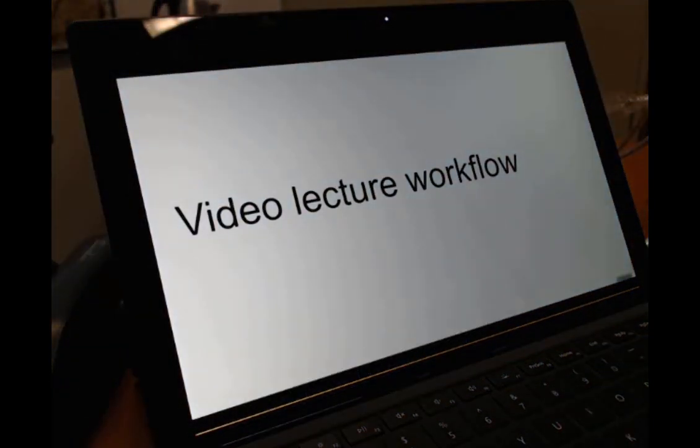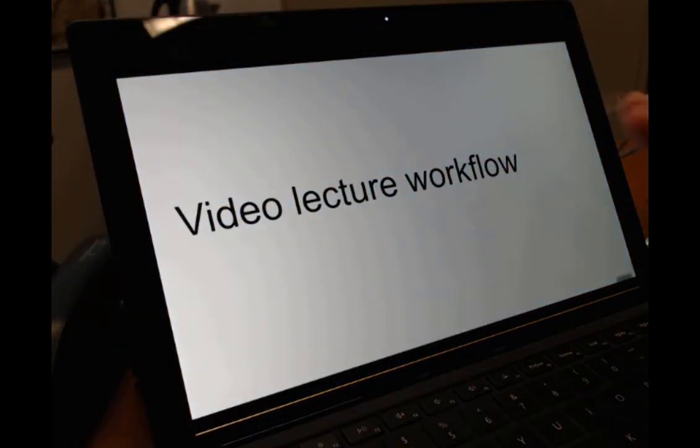Alright, so the countdown just happened. Now I'm actually recording what I'm saying on this machine right here. So this is a quick overview of my workflow of giving... This is a quick overview of my workflow in recording and editing videos.